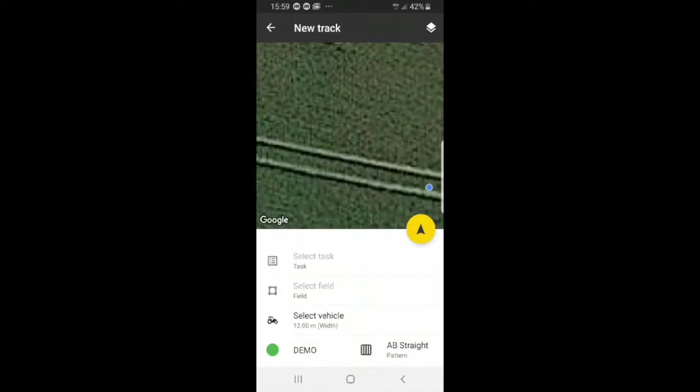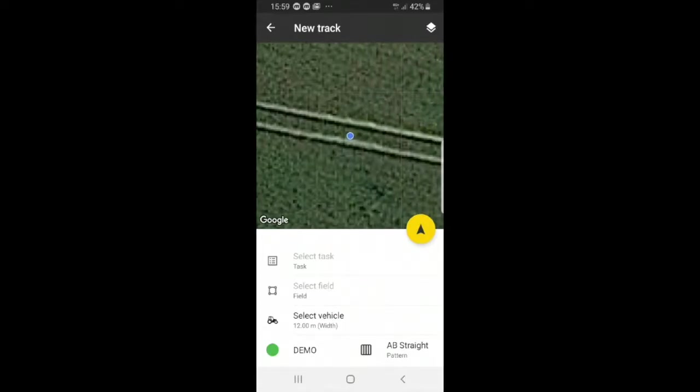Here you have task, field, vehicle, and pattern. You can first start by selecting task.